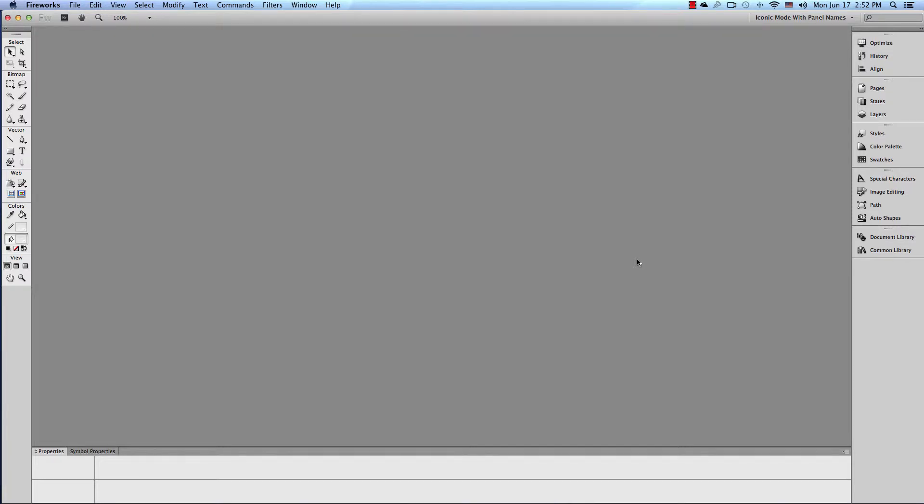What's up YouTube? Thanks for watching this video. You found this video because you want to set up your preferences in Fireworks CS6, so let's do that.